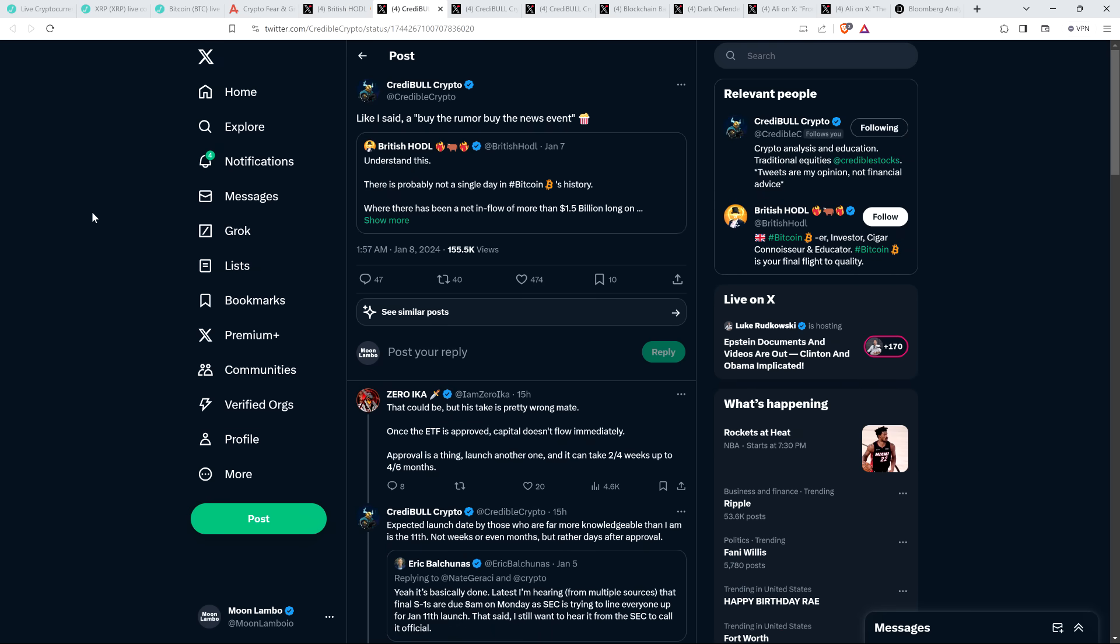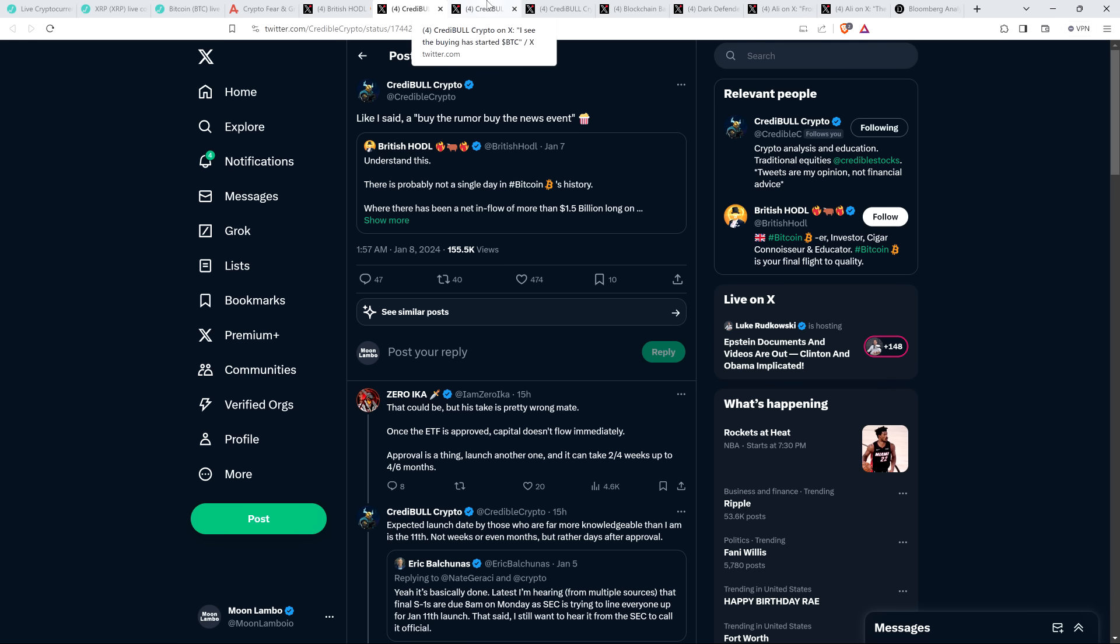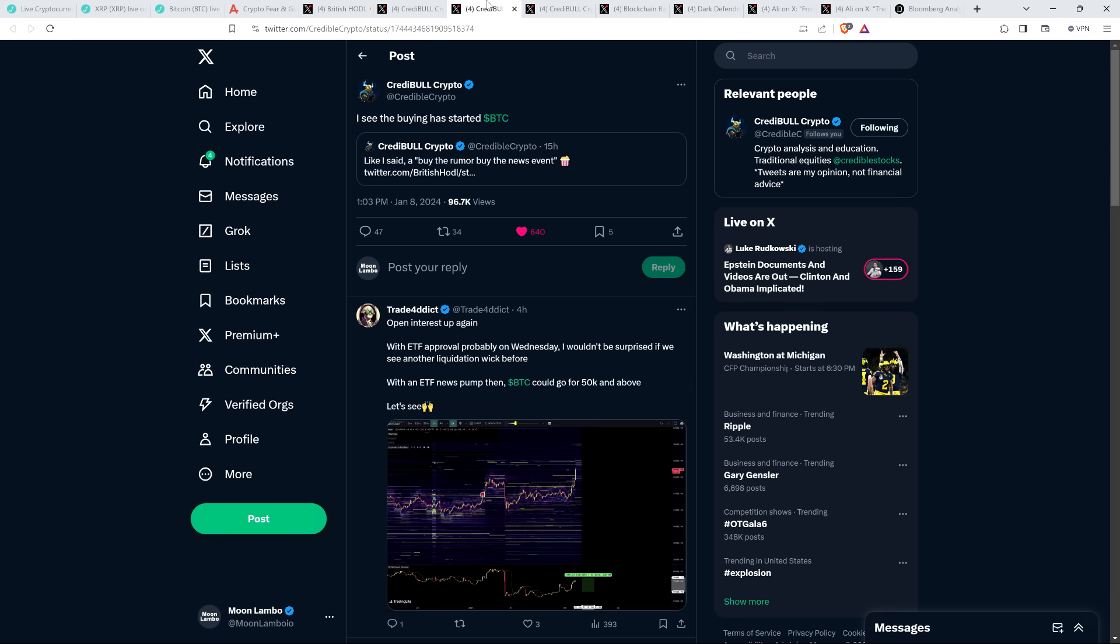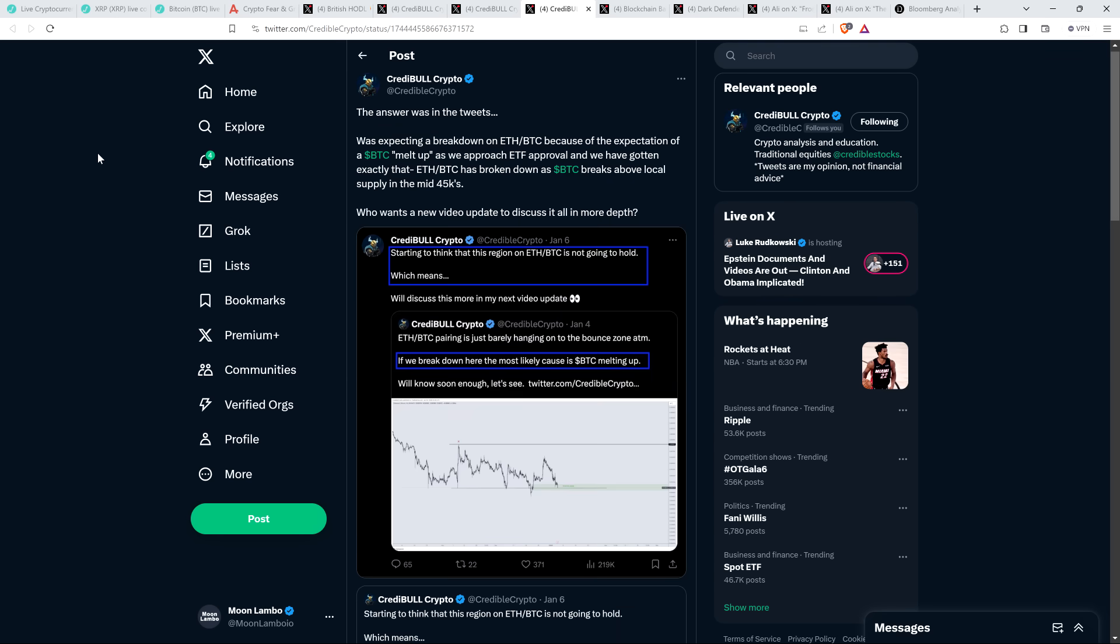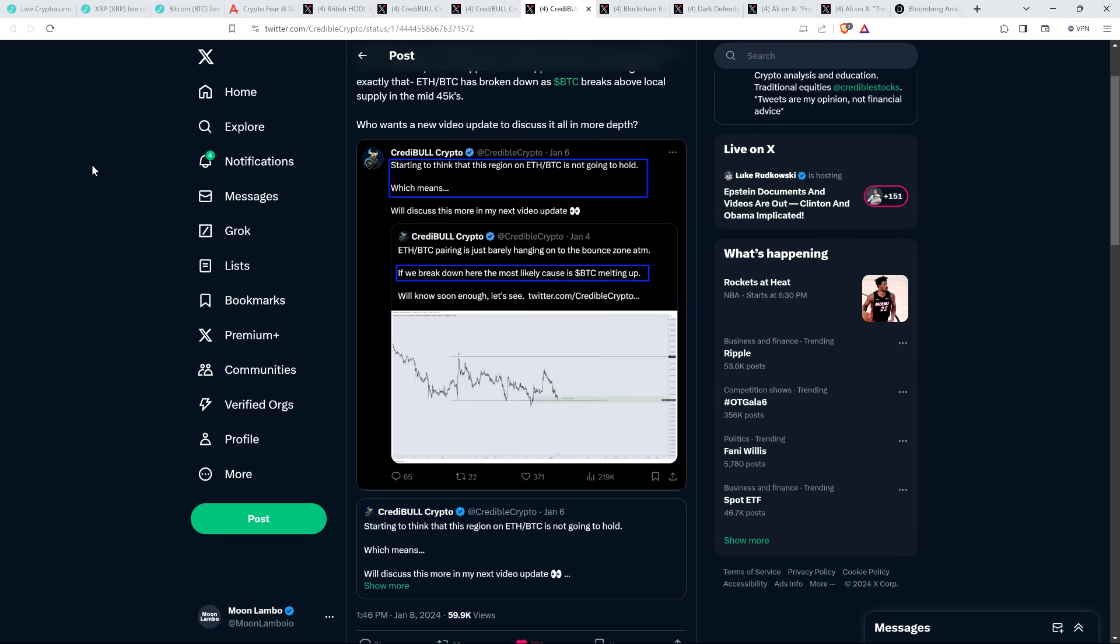Credible Crypto, he reposted that and said, 'Like I said, a buy-the-rumor, buy-the-news event.' So I'm saying it's a sell-the-news event, he thinks it's a buy-the-news event. He could absolutely be correct. I'm sure there's a lot of you listening that have varied opinions on this. I would love to be wrong. I've never wanted to be wrong more than this in the world of crypto, so we'll see.